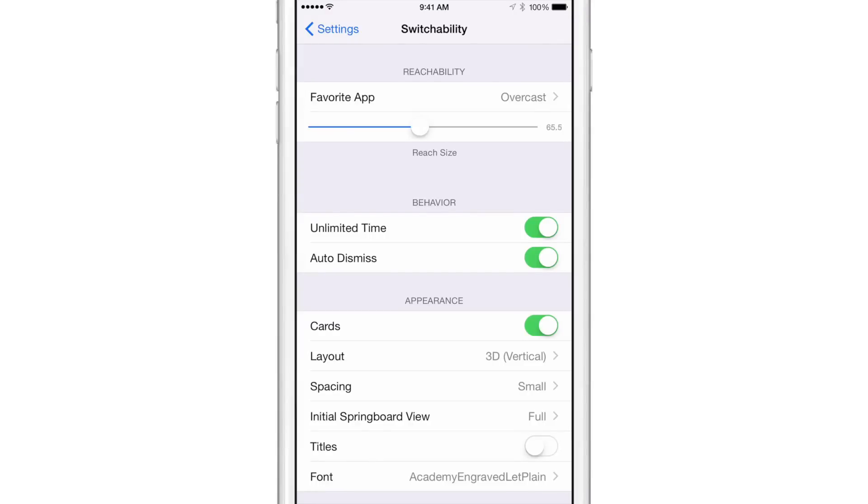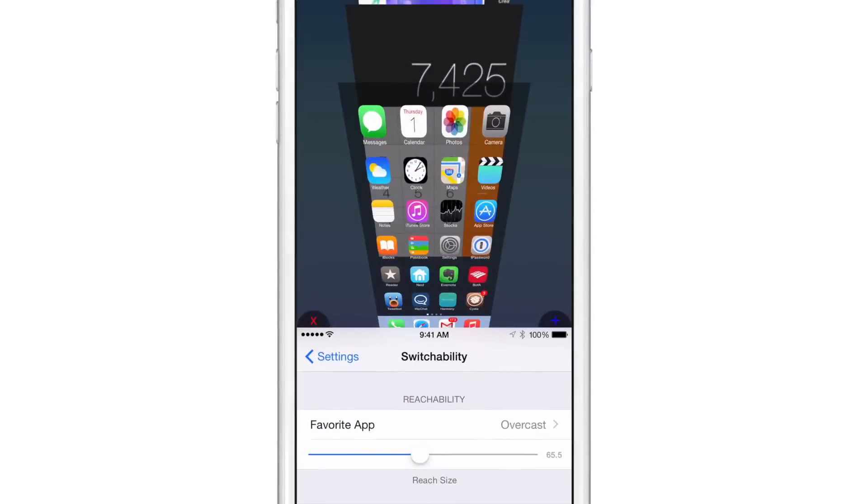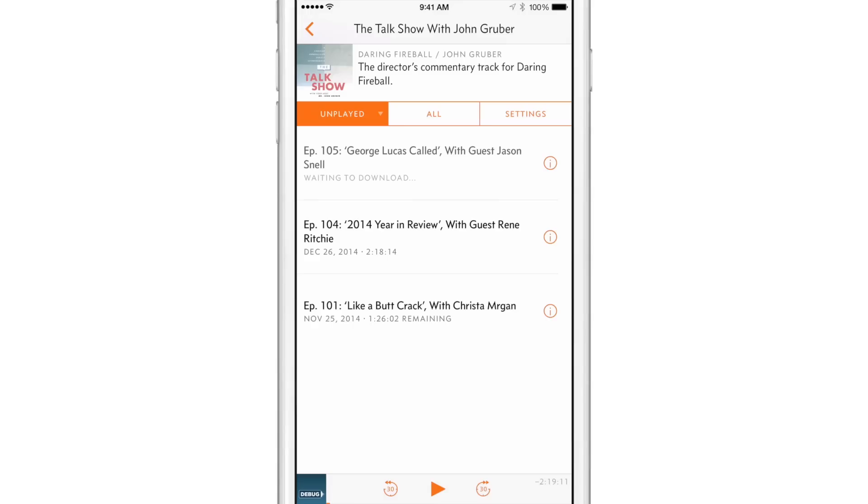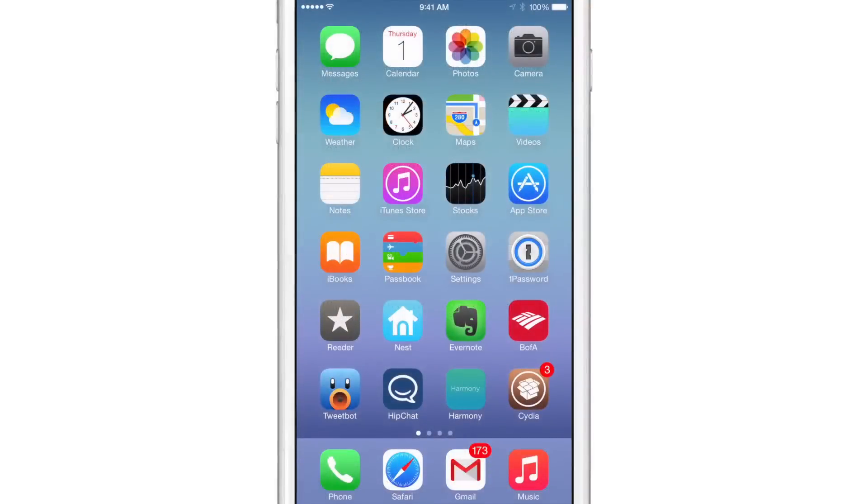And let me show you how that works. I'm just going to double tap on the Touch ID sensor. And you see that little plus button in the bottom right hand corner of the Reachability view. If you tap that plus, that will load up your favorite app. And there you go. There is my favorite app, the Overcast app by Marco Armit.